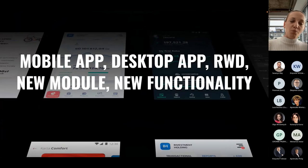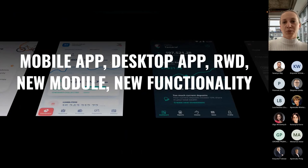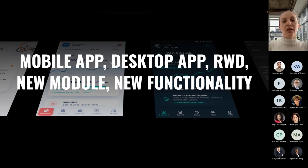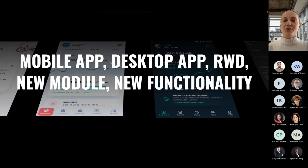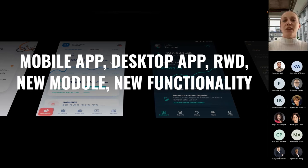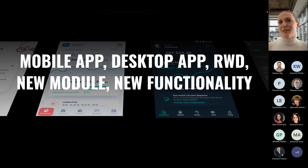Design sprints are very good if you want to create a mobile application, desktop application, web responsive design application, maybe a new module — you want to add a new module to your application — or you want to add new functionality to your current system. It is a great answer for that.